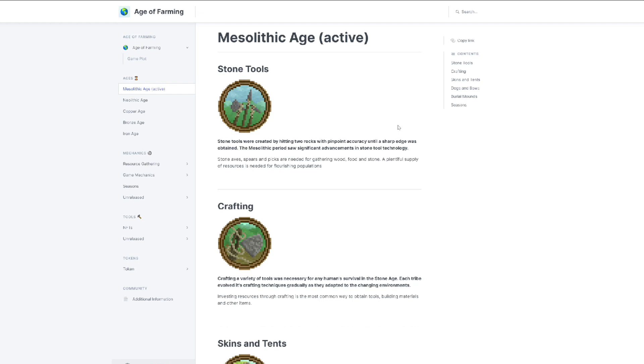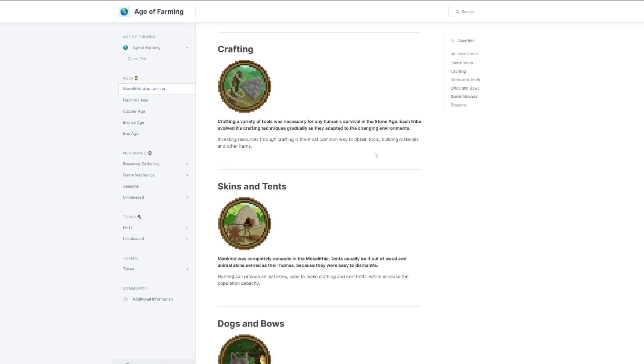Stone axes, spears, and picks are needed for getting wood and stone - a plentiful supply of resources needed for flourishing populations. For crafting, a variety of tools was necessary for any human survival in the Stone Age. We already checked the details of this on the roadmap, so we'll continue. I actually want to see more details about the game mechanics.